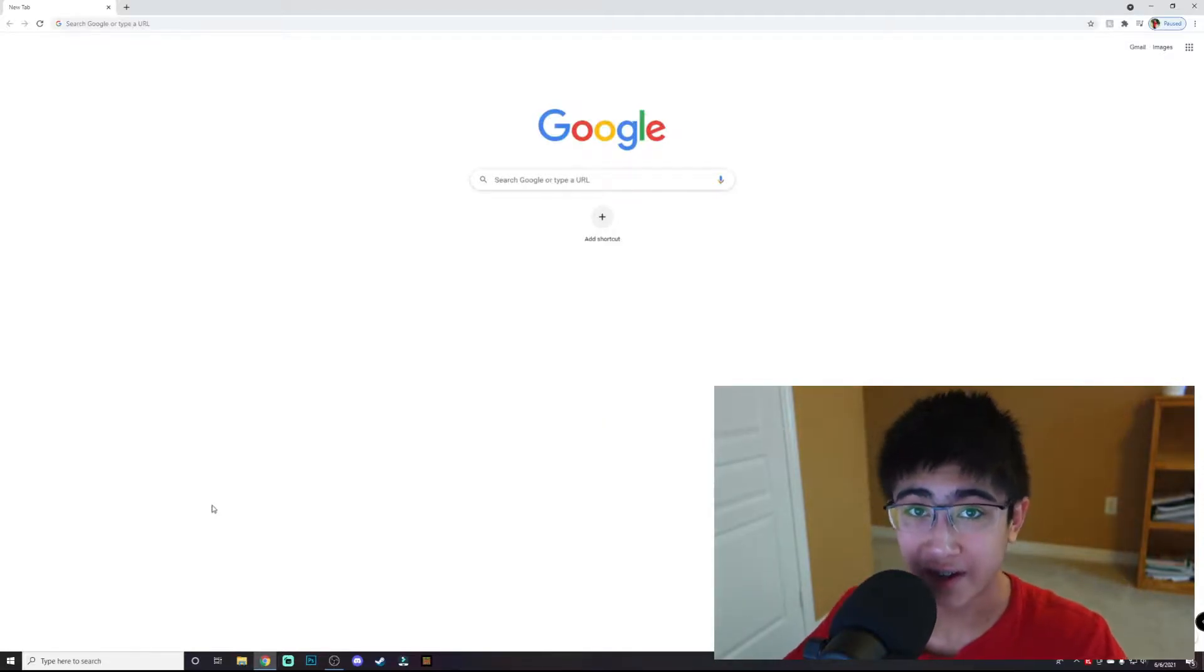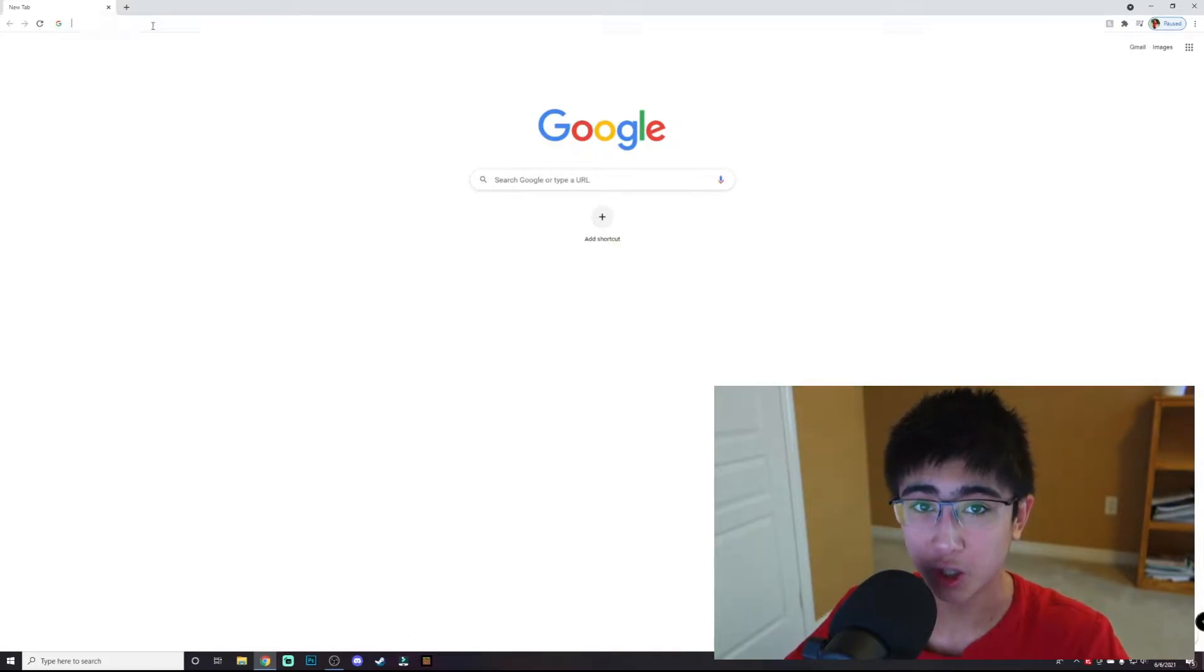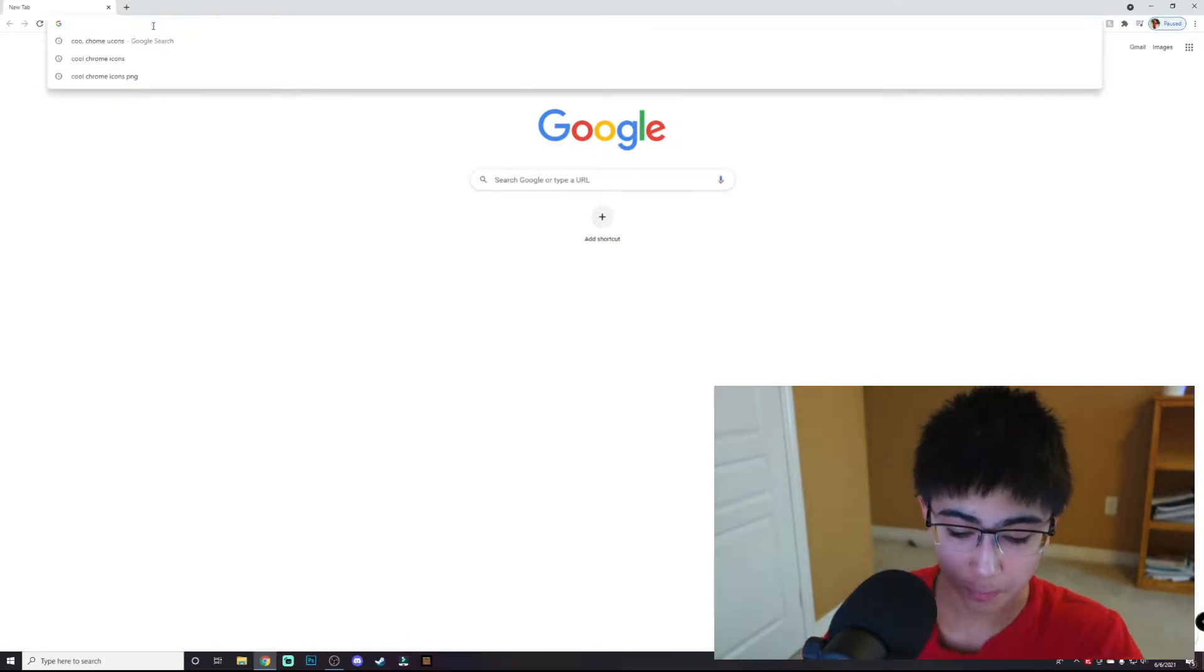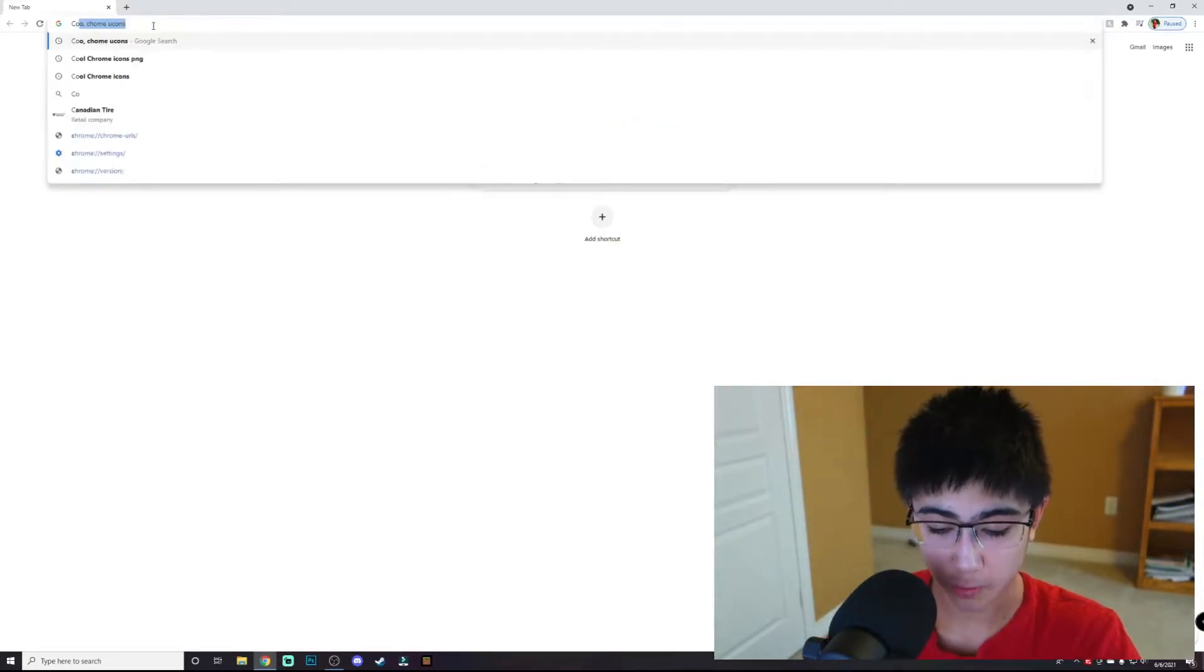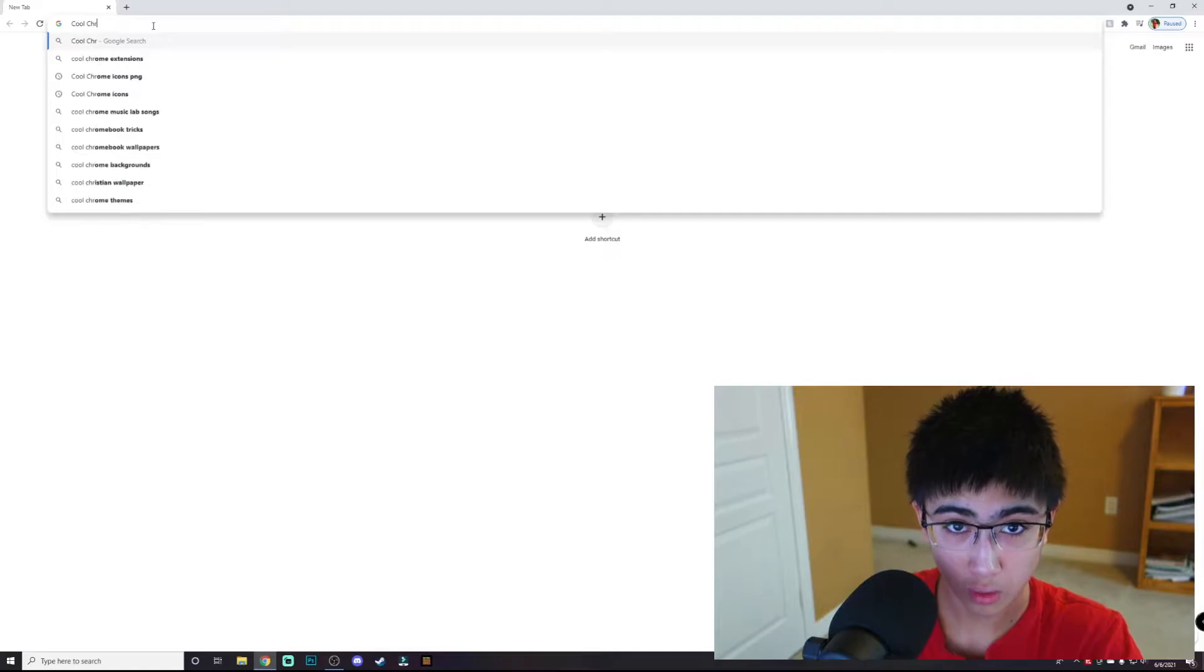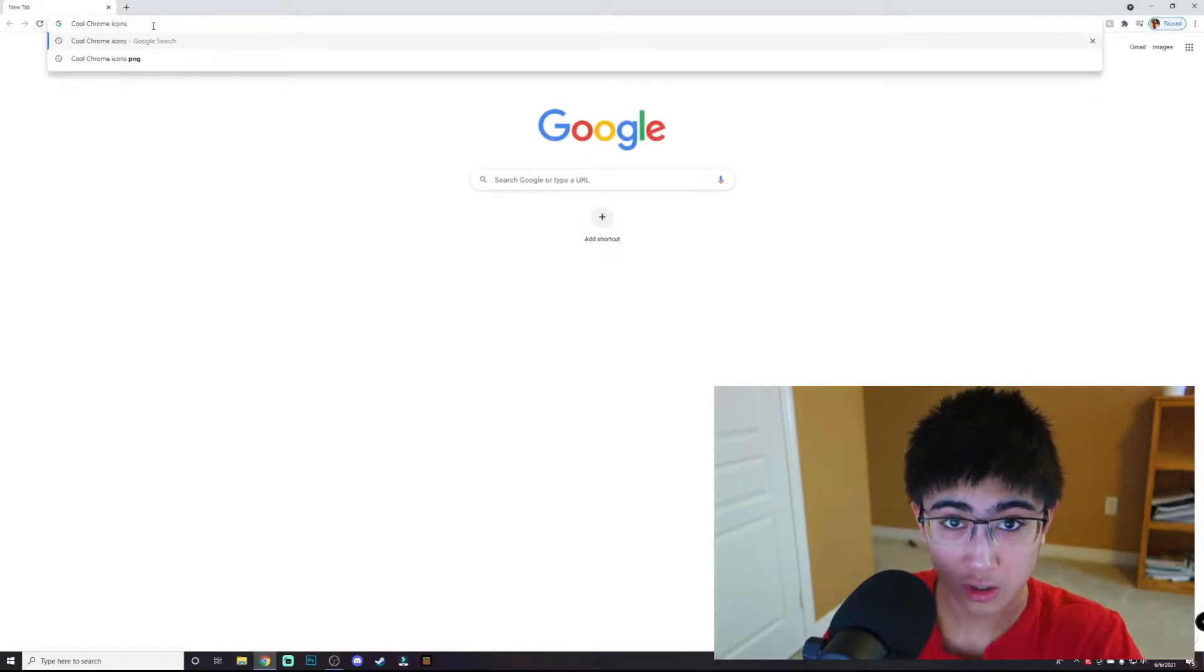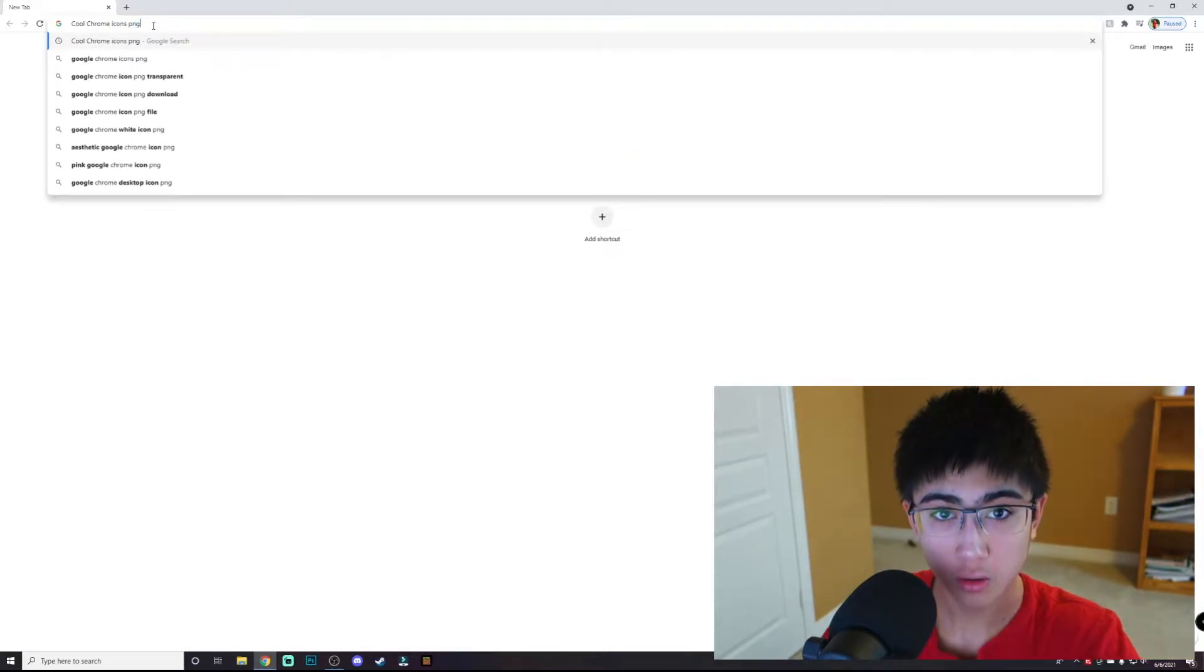The first step is you want to find an icon you want to replace. I'm just going to replace the Chrome icon here, so I'm going to search up cool Chrome icons PNG.